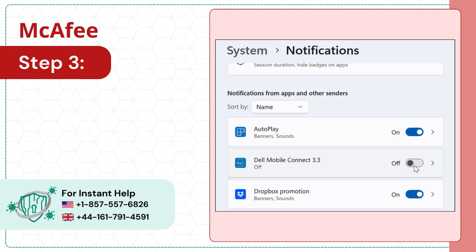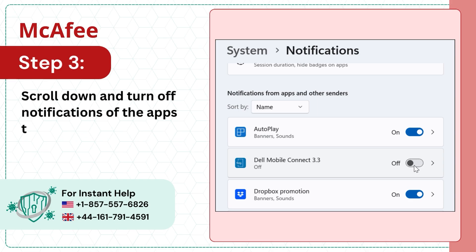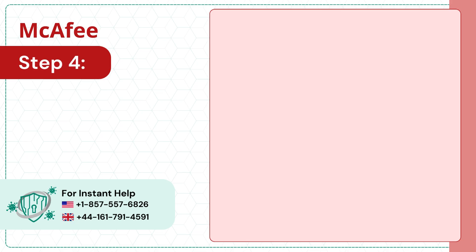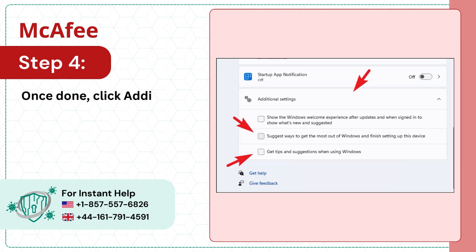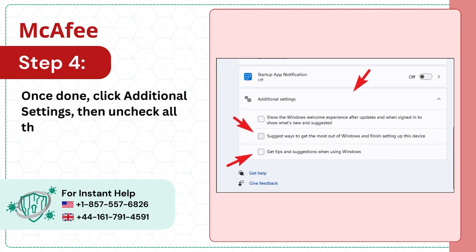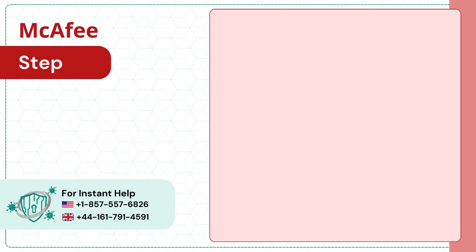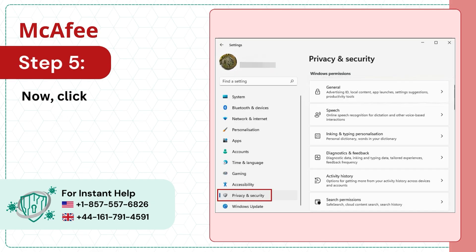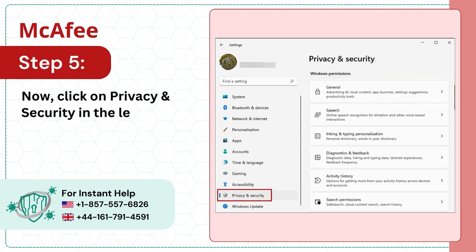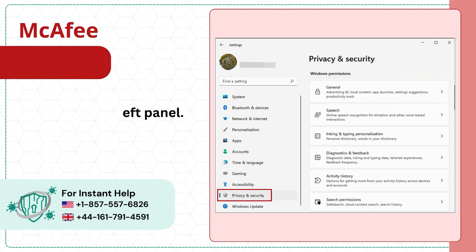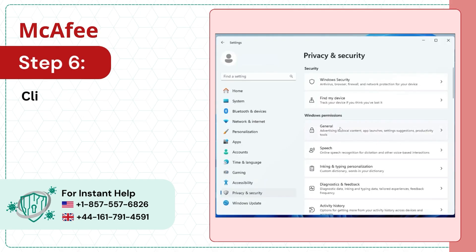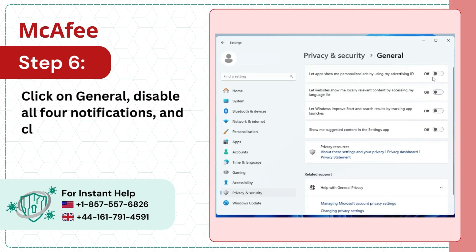Step 3: Scroll down and turn off notifications of the apps that are causing the issue. Step 4: Once done, click Additional Settings, then uncheck all 3 options. Step 5: Now click on Privacy and Security in the left panel. Step 6: Click on General, disable all 4 notifications, and close the window.